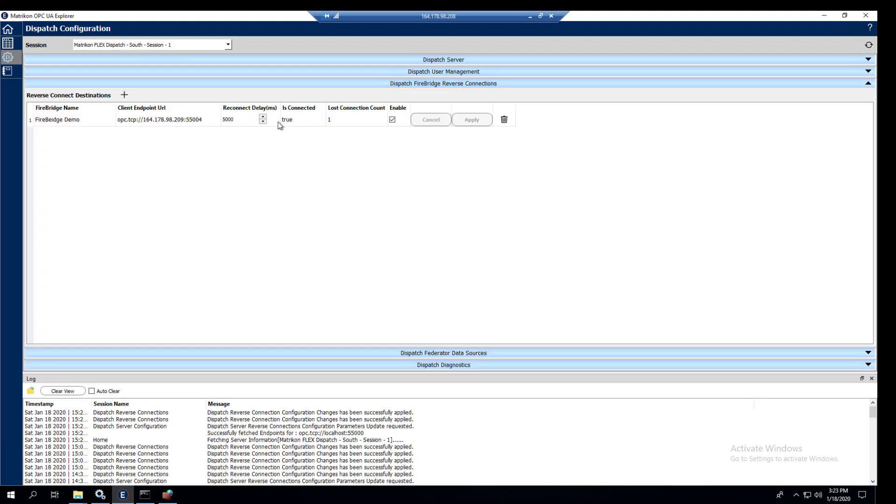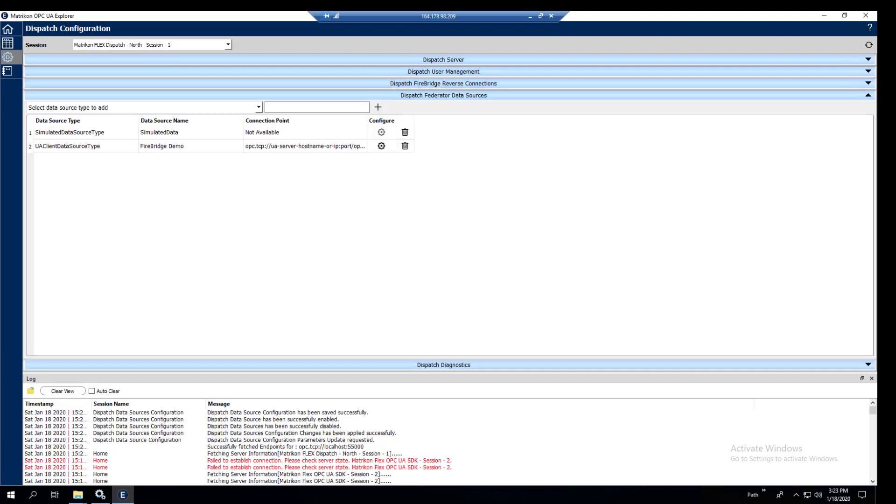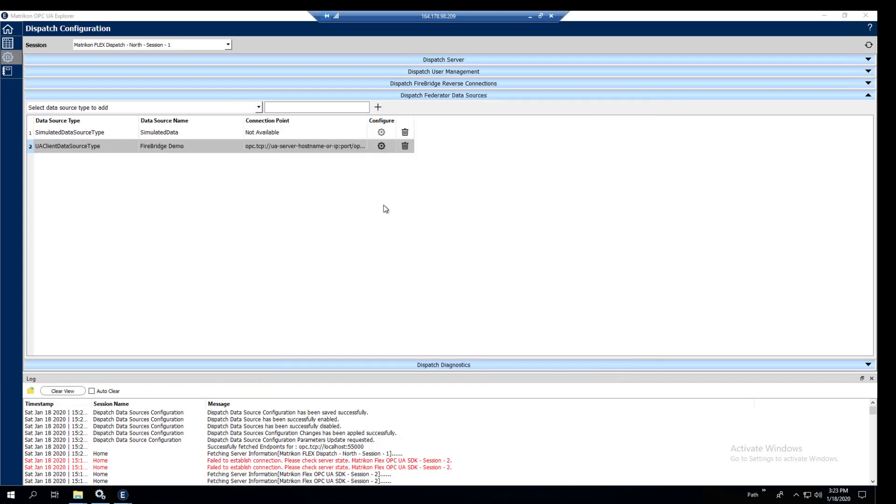Now we'll just refresh the screen real quick and we'll see that we're connected. And it's set to true. We'll go back to the north computer now, just to confirm that we are reverse connected. Keep in mind the firewall rule is still in place. You can see here that it's good. And now we know that we have a connection.